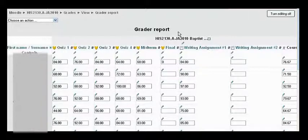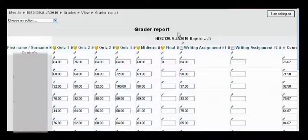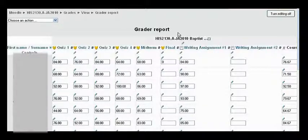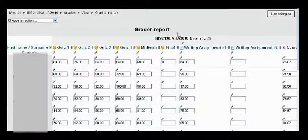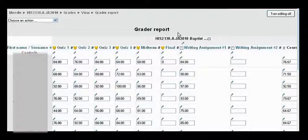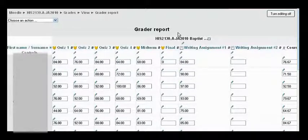Whatever you decide to do, whatever approach you take on this setting, it's best to explain it to the students early in the semester, so that they understand what the grade they see in Moodle represents. In other words, when will an unfinished assignment count against them in their Moodle course total grade?